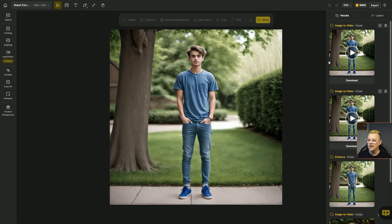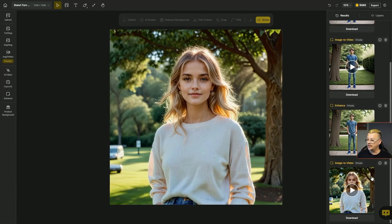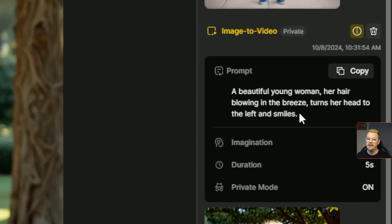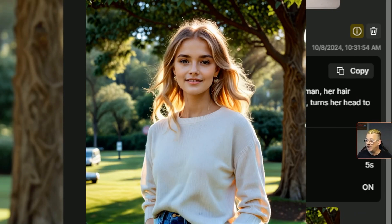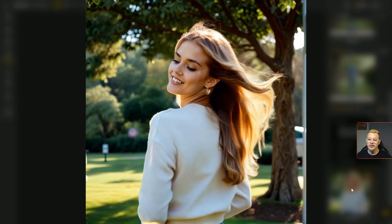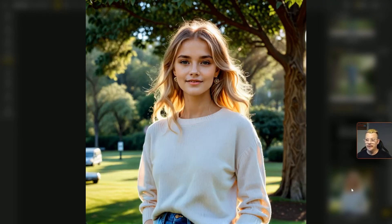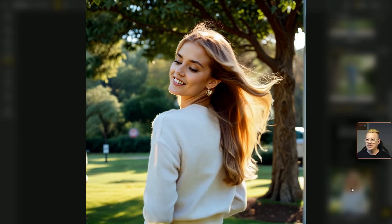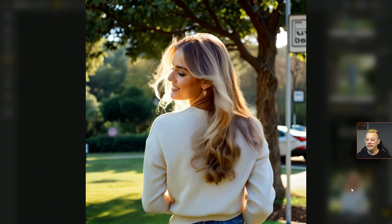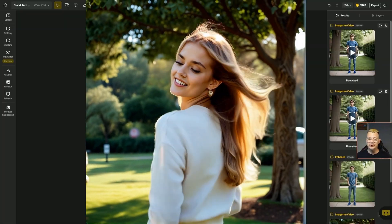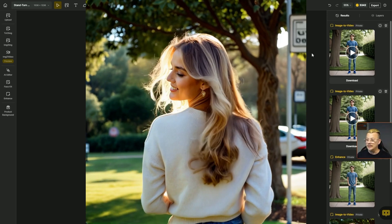I'm going to open up this project, and here's the image that I started with. In addition to supplying the image, the prompt I gave it was: a beautiful young woman, her hair blowing in the breeze, turns her head to the left, and smiles. Sure enough, her hair is blowing in the breeze, she turns frame left and smiles. I didn't expect her whole body to pivot around. That got me both inspired and curious.